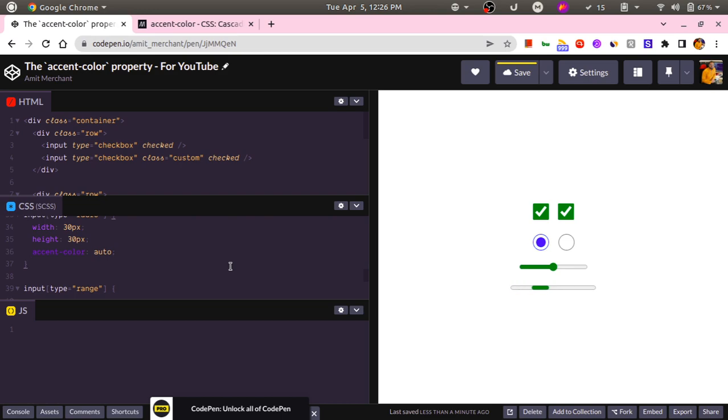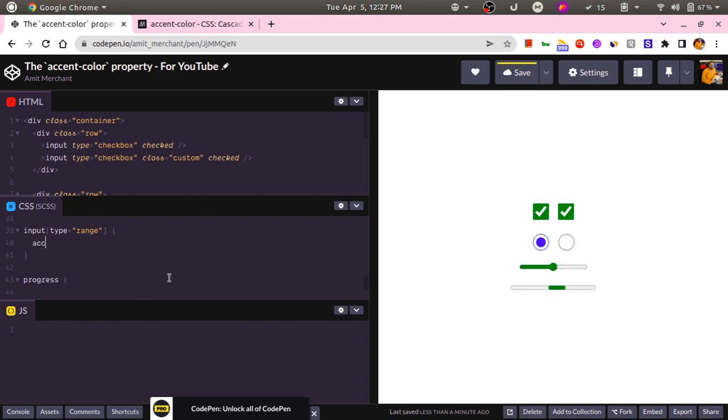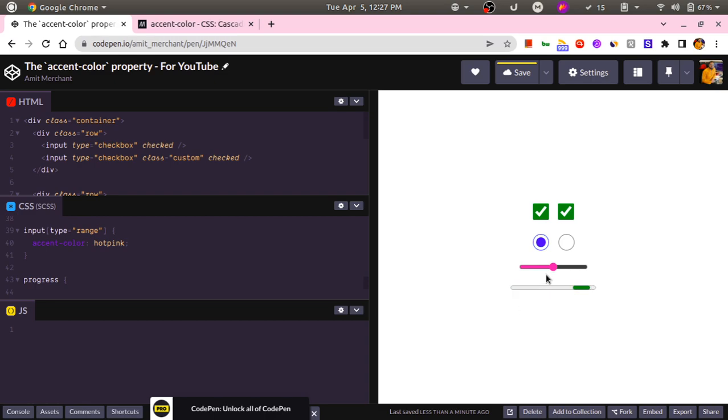Again, this is how you can use the default browser accent color. Now you can individually change the accent color of these elements. So let's say I want to change the accent color of this range element. I will do accent-color: hotpink. So this will change the accent color of this range element.